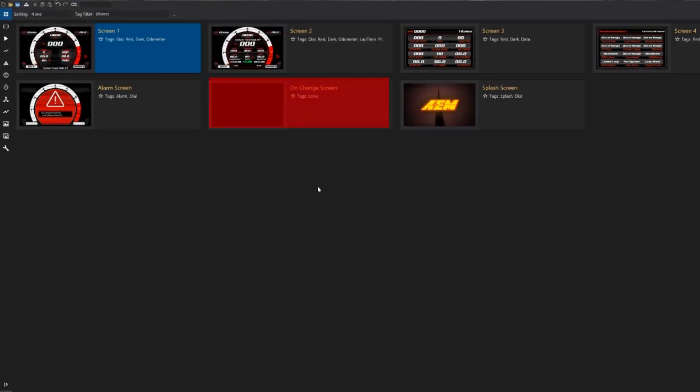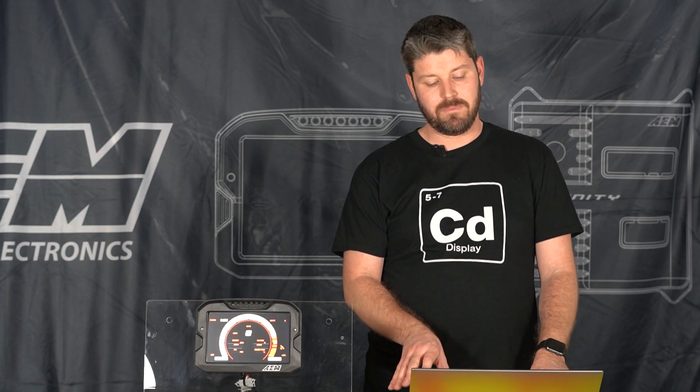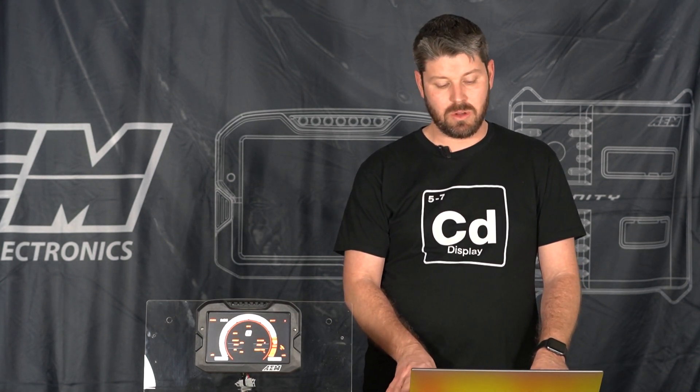We also have our on-change screen which can be triggered by any data value that changes and you can configure those values, and we'll go through that here in a little bit.